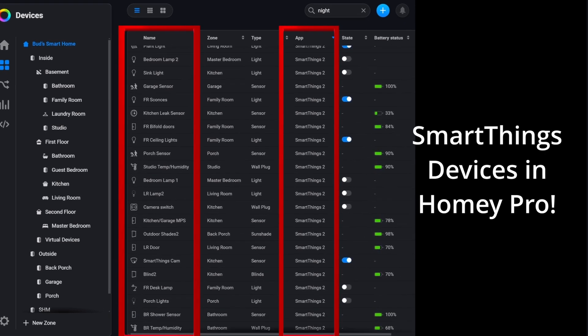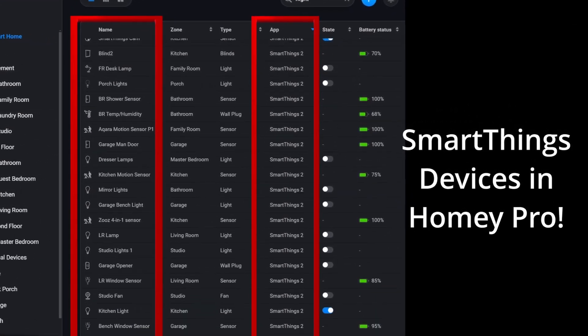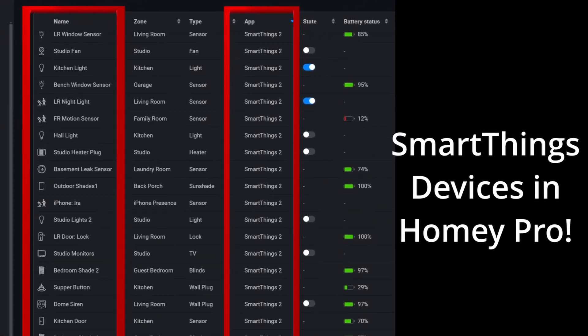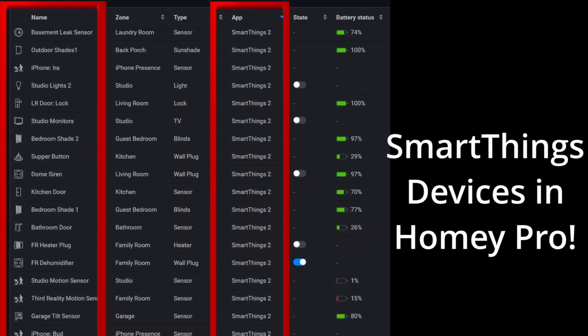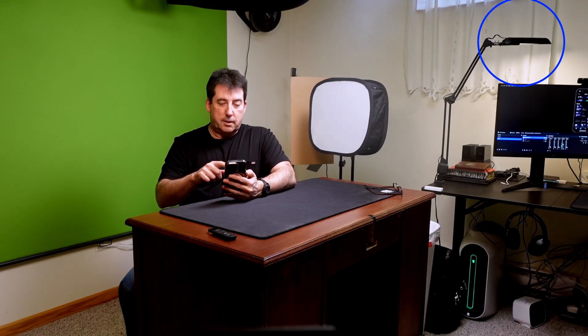I've already got this set up in the app. I have several of my SmartThings devices connected here in the studio. One of them is the studio lamp that you see over there. I'm going to turn this off and back on again — off, on. So pretty responsive.